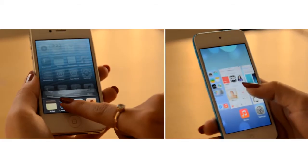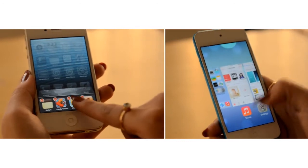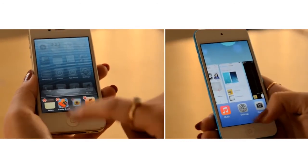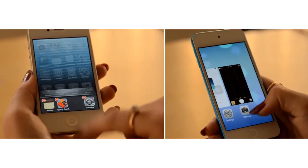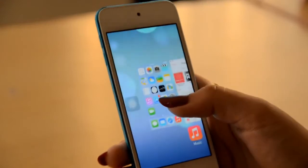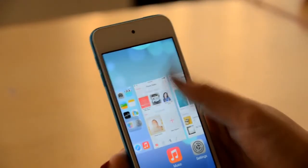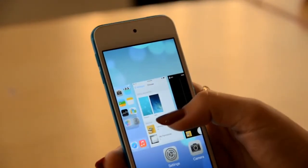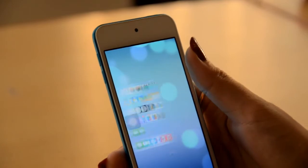In iOS 6.1.3 you can see the app icon in the multitasking view, while in iOS 7 you can see both the icon and a preview of the screen. If you want to kill any apps you've used previously, you can just drag them upwards — which is quite similar to how Android phones handle it.